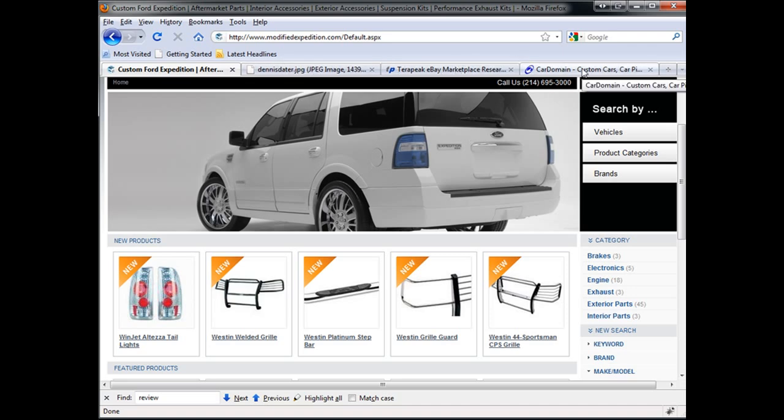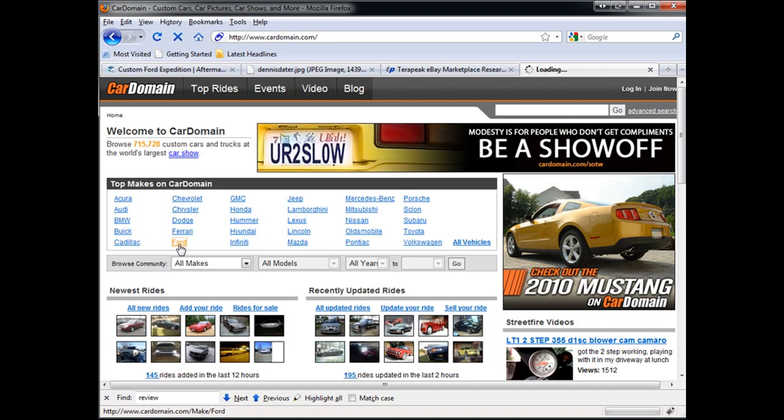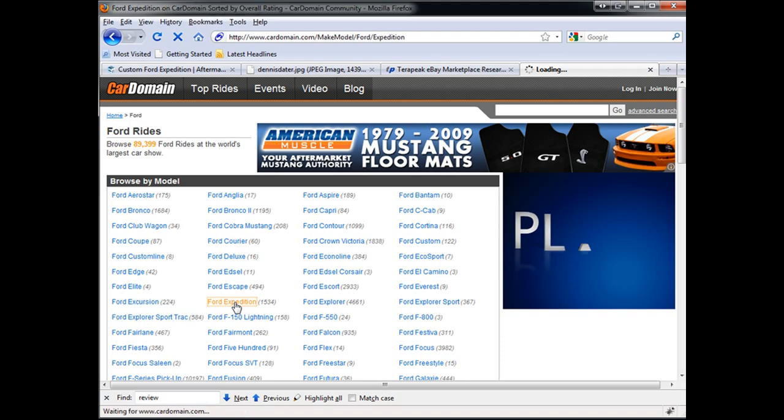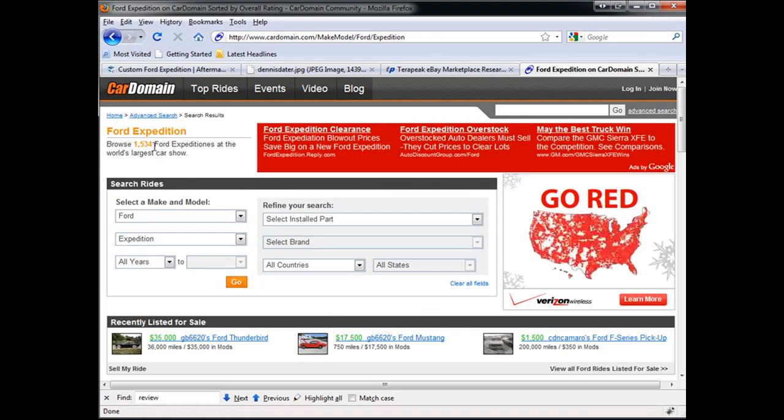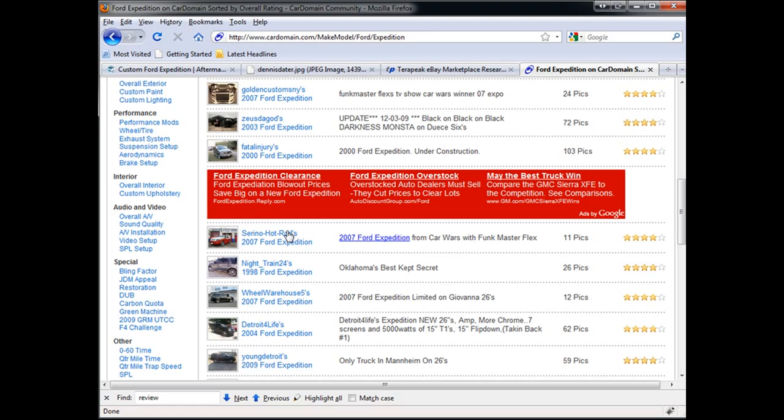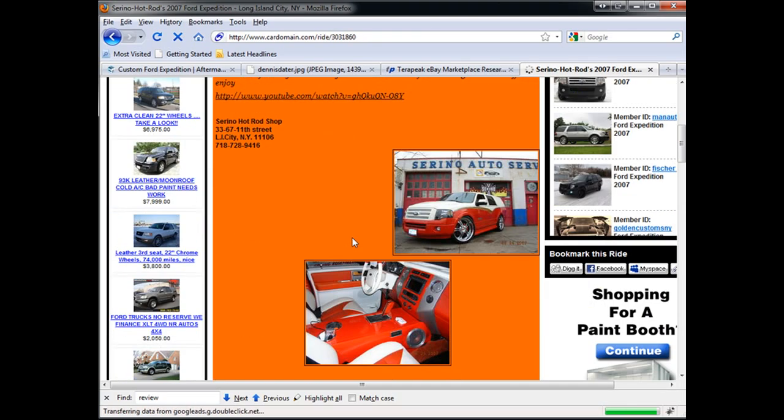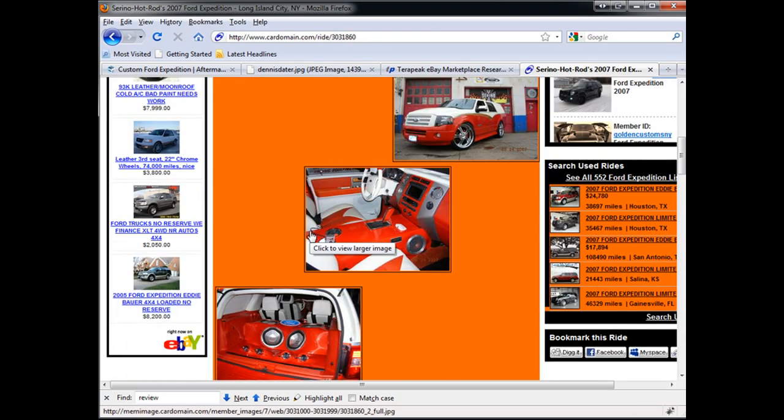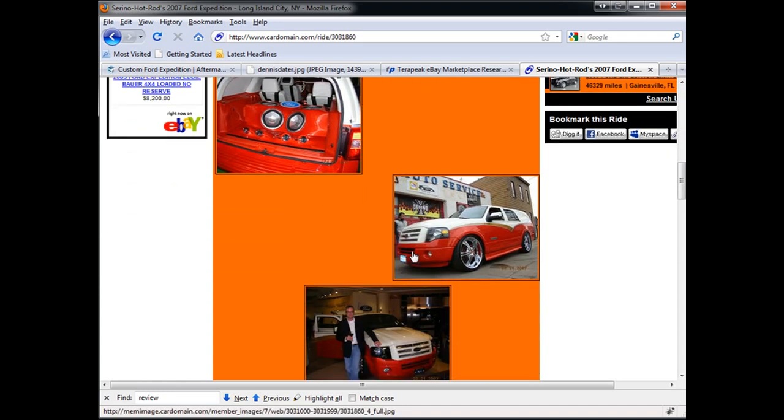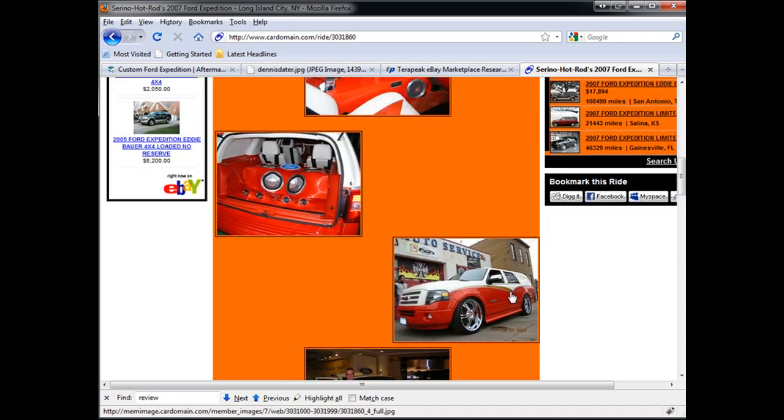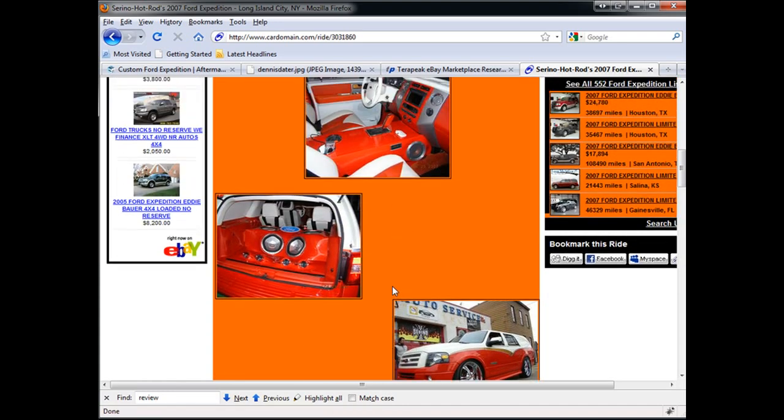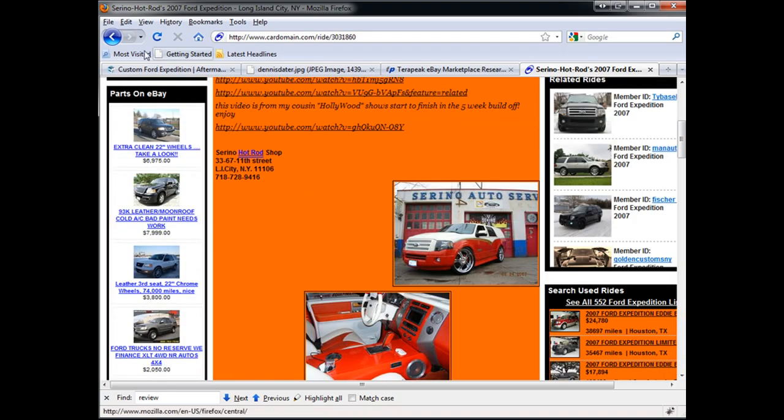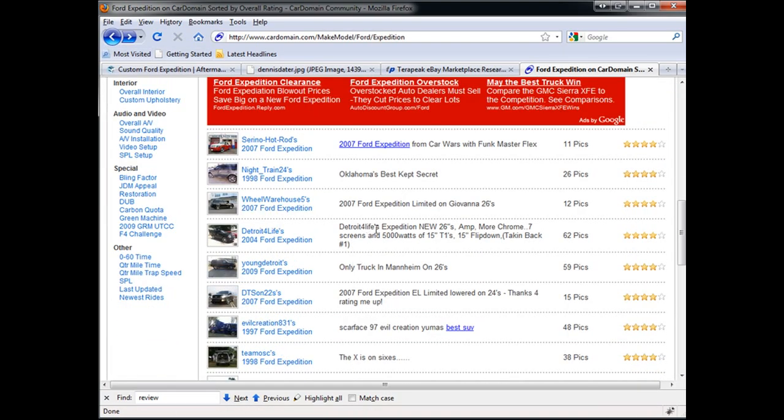We can go to a website called CardDomain, and this is an enthusiast automotive social networking website. We're going to select Ford Expedition. There's 1,534 members listing their vehicles, and if we click on any one of them, we'll get an idea of who the members are and what kind of accessories they put on their vehicle. So here we see that they have rims, projector headlights, audio.